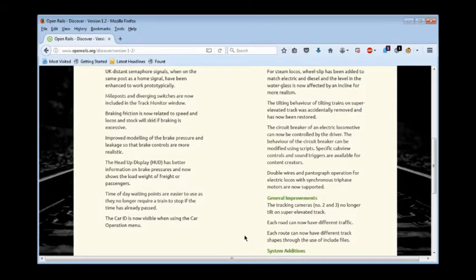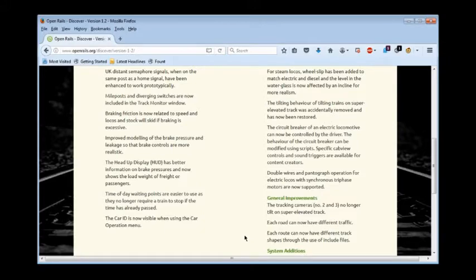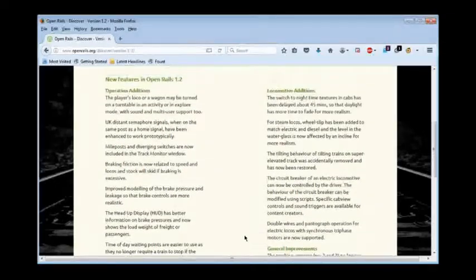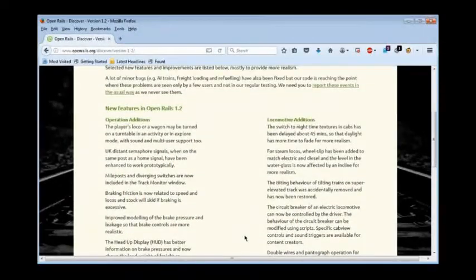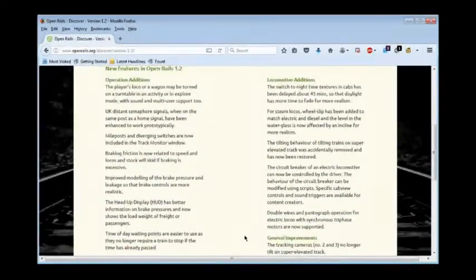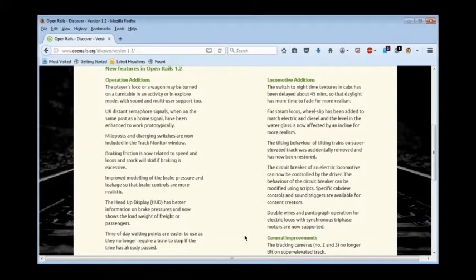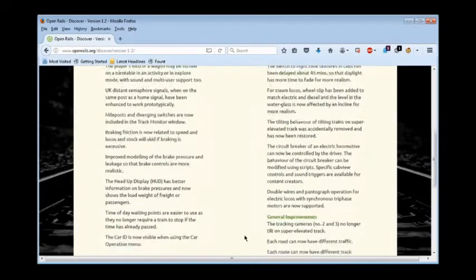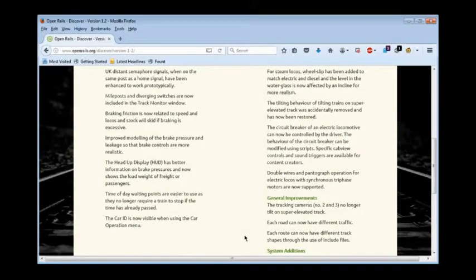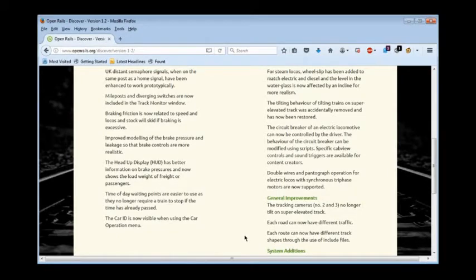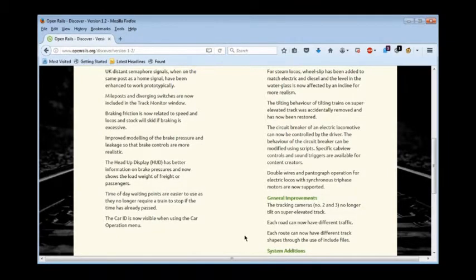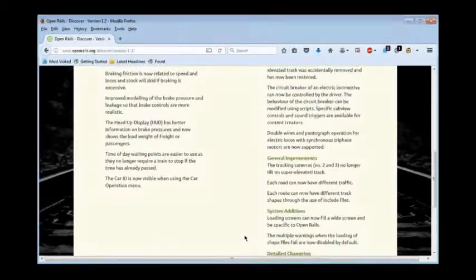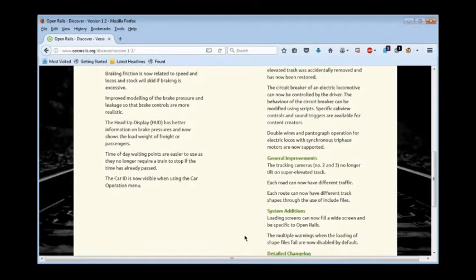most of the improvements in version 1.2 are actually extending the capabilities of the simulator, which could actually be a bad thing, because if the existing version that I'm using, 1.1.1, is overheating my computer, if you add other features to a program like that, it's likely to get even worse. It all looks kind of interesting.